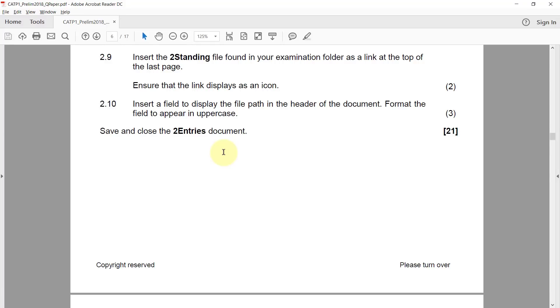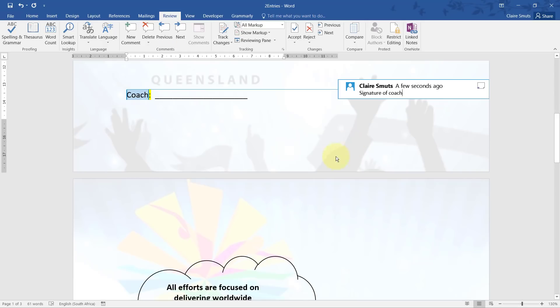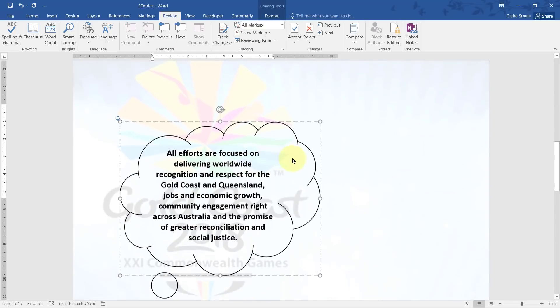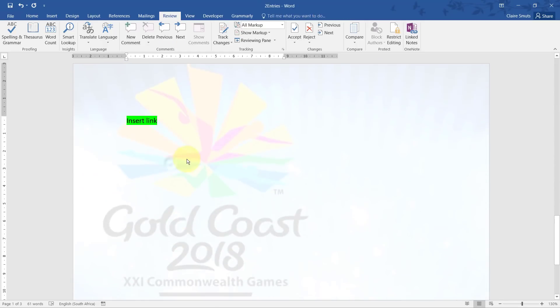2.9: Insert the two standing file found in your examination folder as a link at the top of the last page. Ensure that the link displays as an icon. Right. So we go click there at the top of the last page. Please read the instruction and don't go put it on the wrong page.